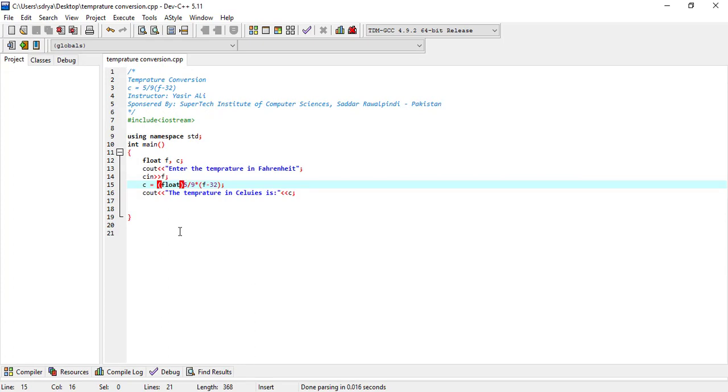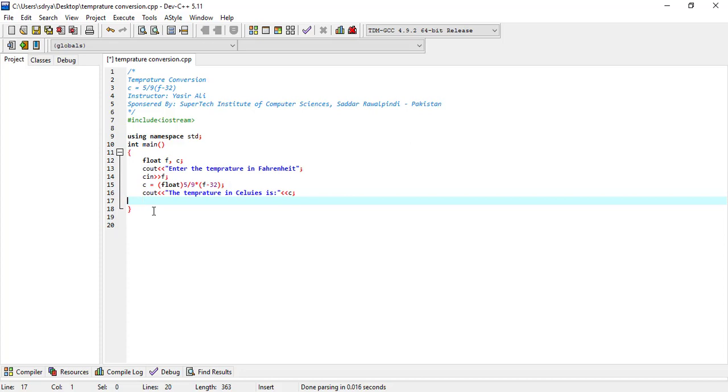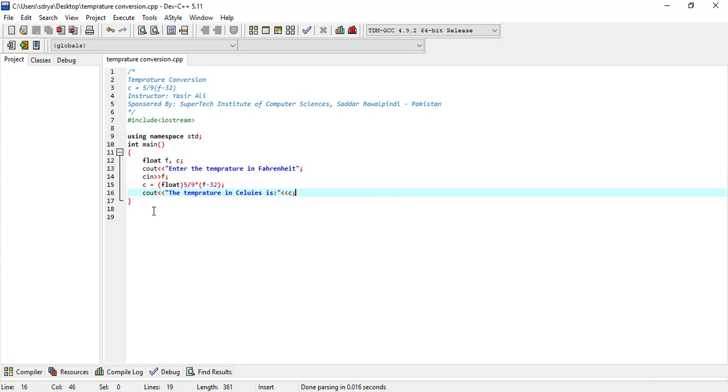So this is the conversion of temperature from Fahrenheit to Celsius. I hope this is very easy. Just follow the sequence. The question is basically self-explanatory.